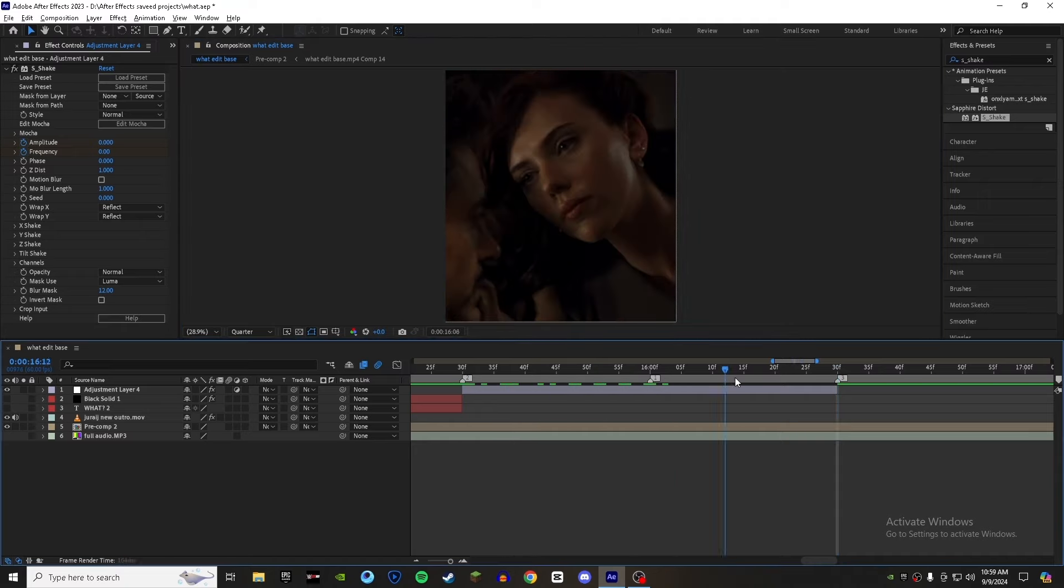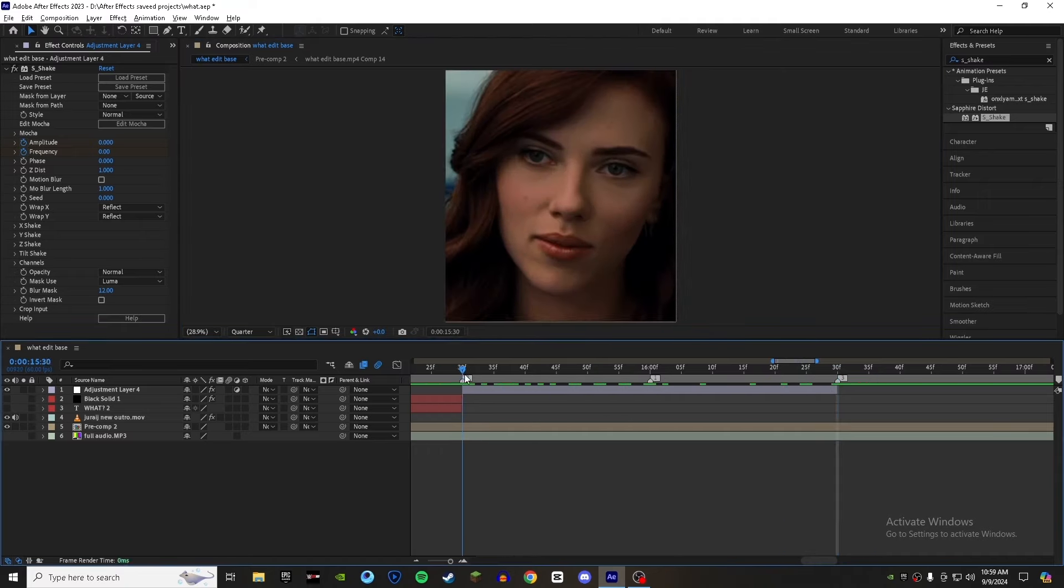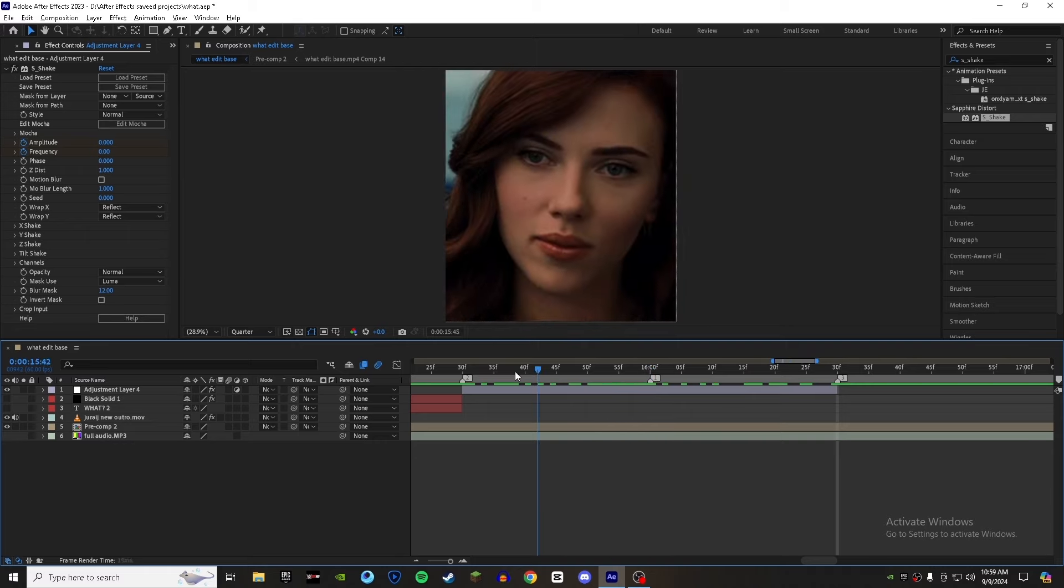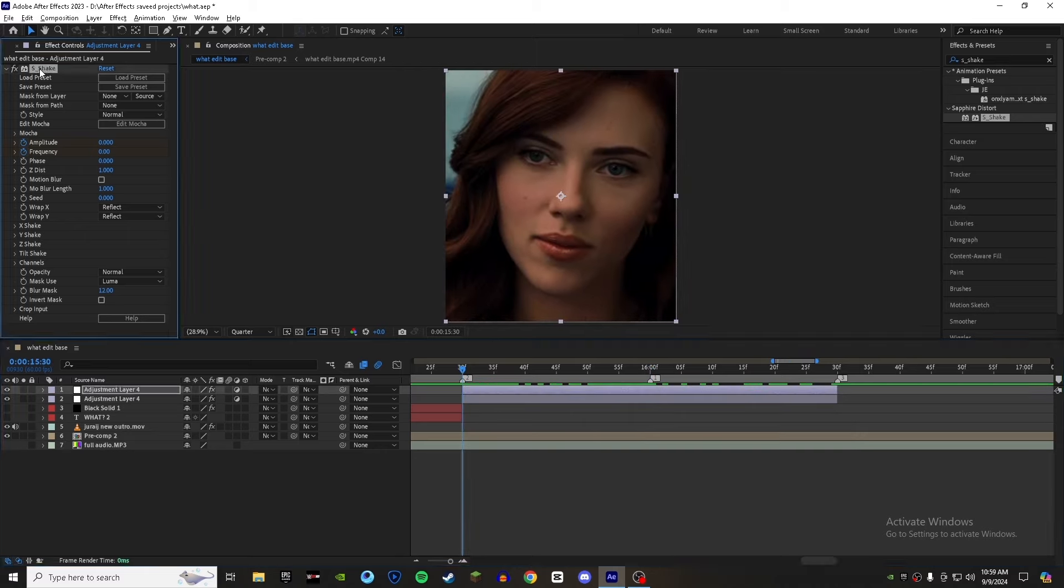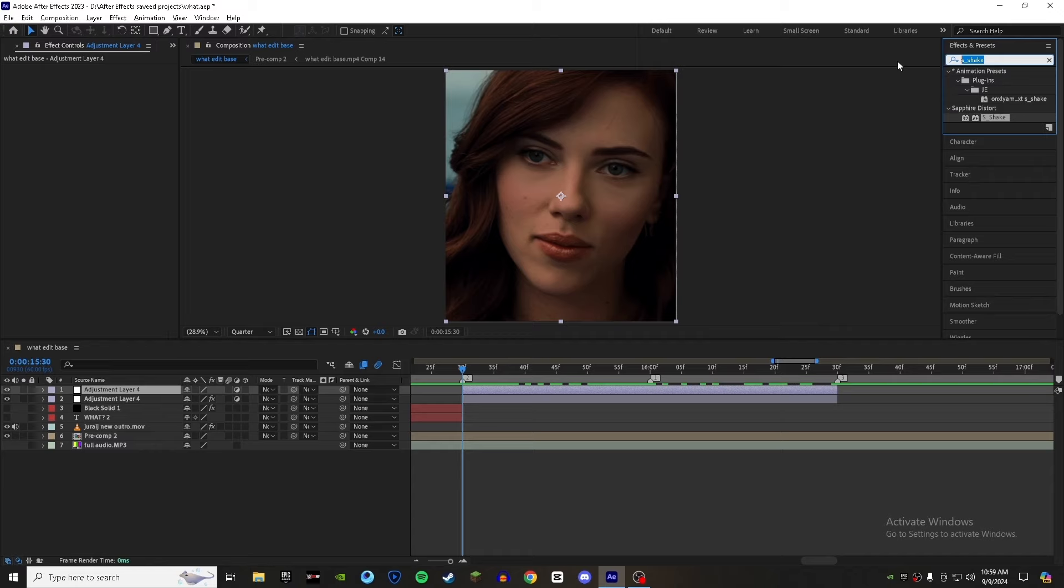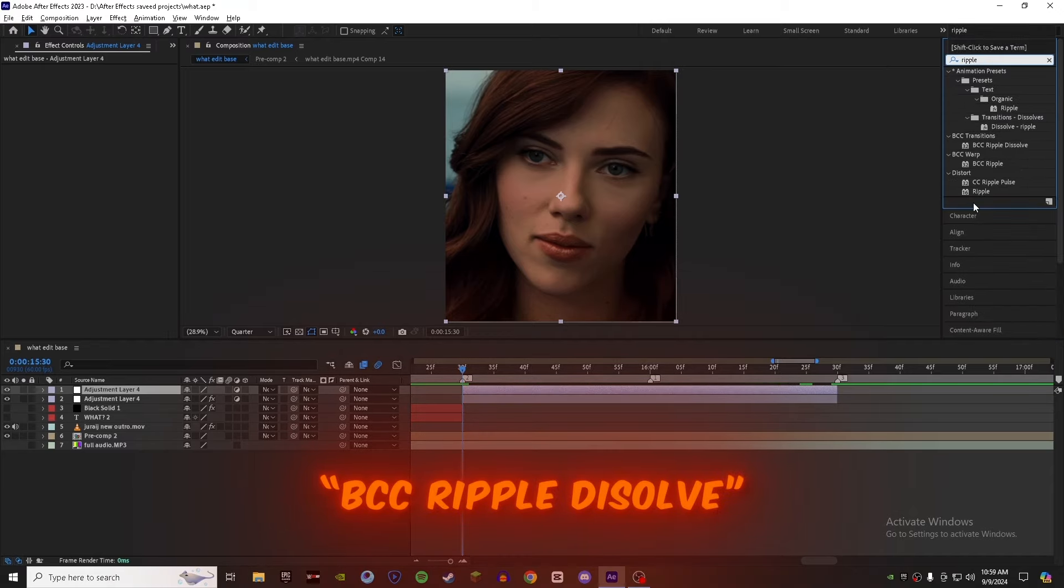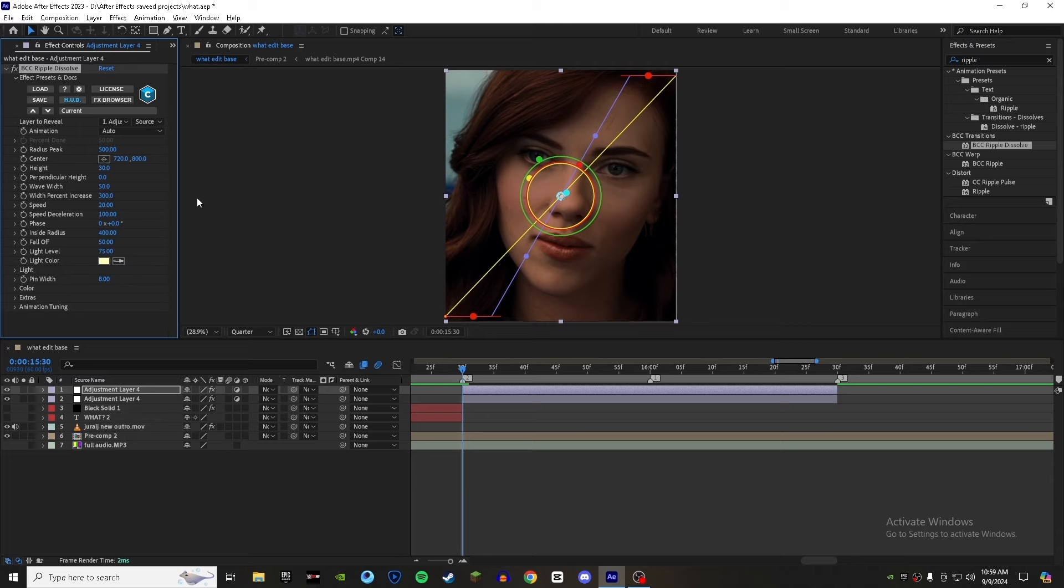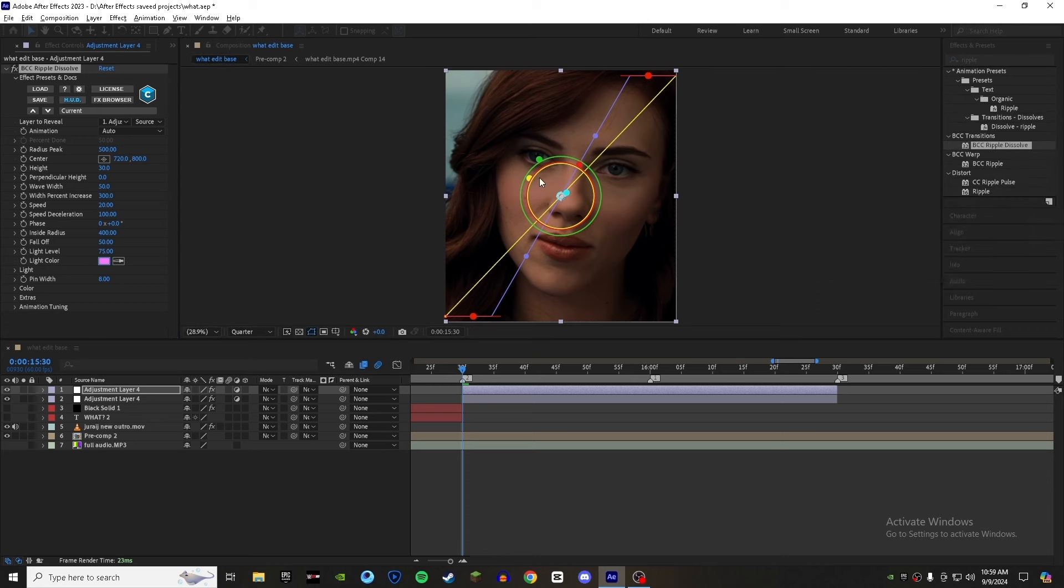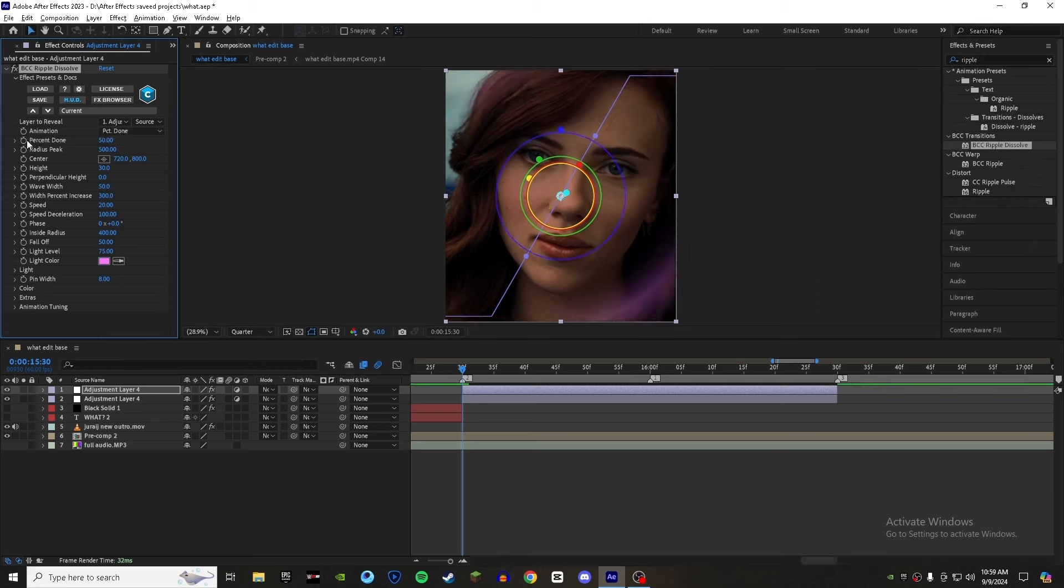Now duplicate your adjustment layer and delete the shake effect. Now go to the effects panel and search for BCC Ripple Dissolve. Add it to your adjustment layer. Set the color to whatever you want - I will choose this color. Now go to animation and set it from auto to this option.